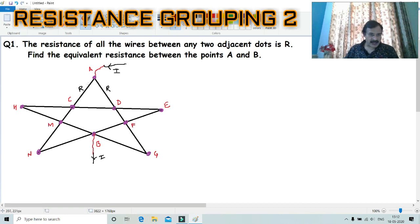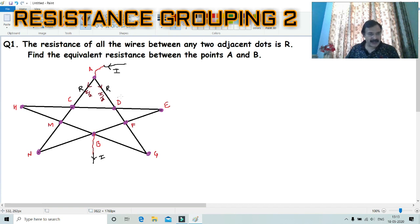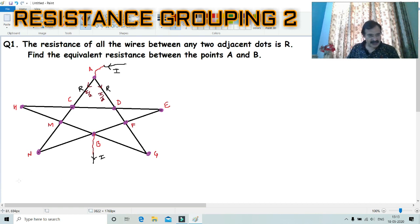The current will divide into two parts, so definitely some current will go on one side and some on the other side. The current will equally divide, meaning the current will definitely be I/2 each way. If we understand carefully, the wire AC and the wire AD have the same potential difference — VAC will be equal to VAD.